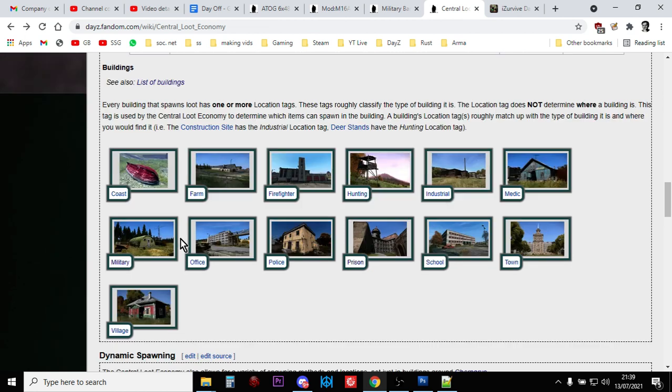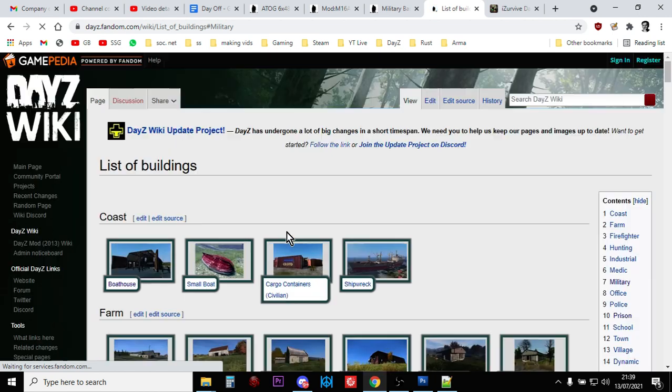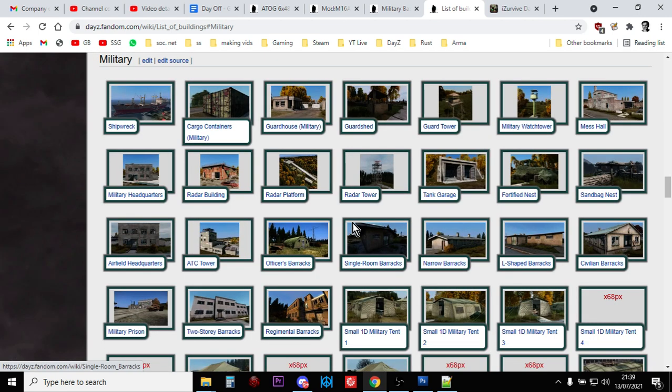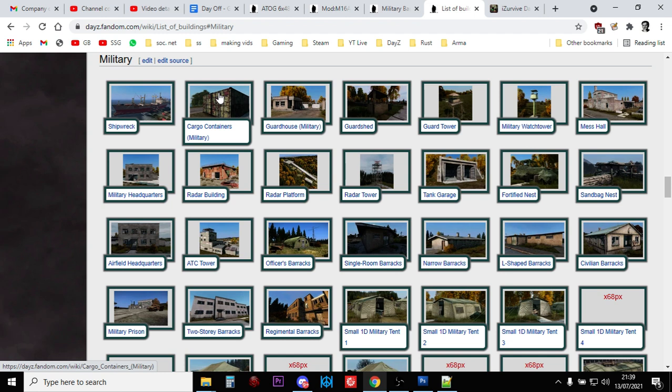So we could look at military buildings, where are they? Military buildings. So, you know, things like the shipwreck is classed as a military building. That's funny. You've got cargo containers.